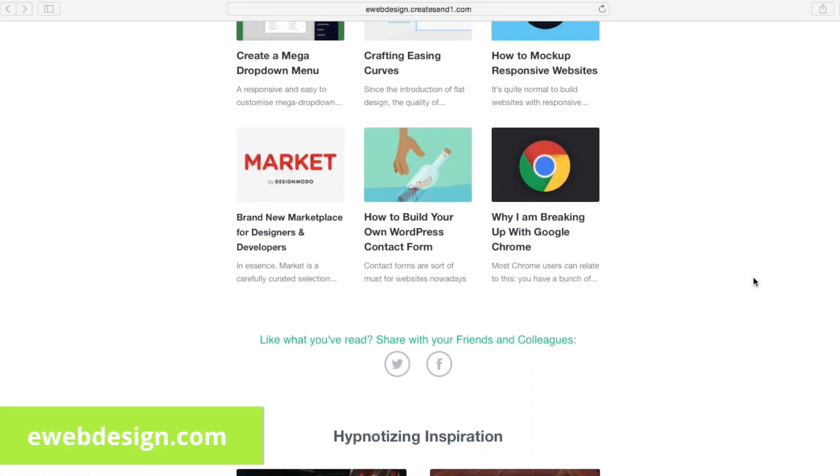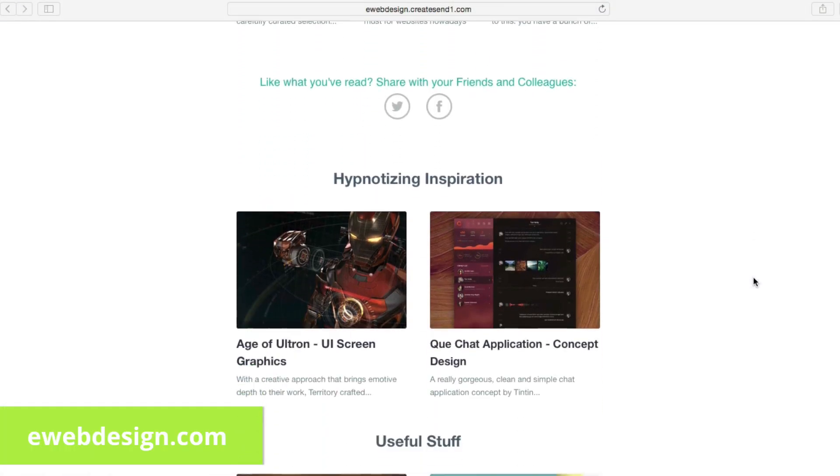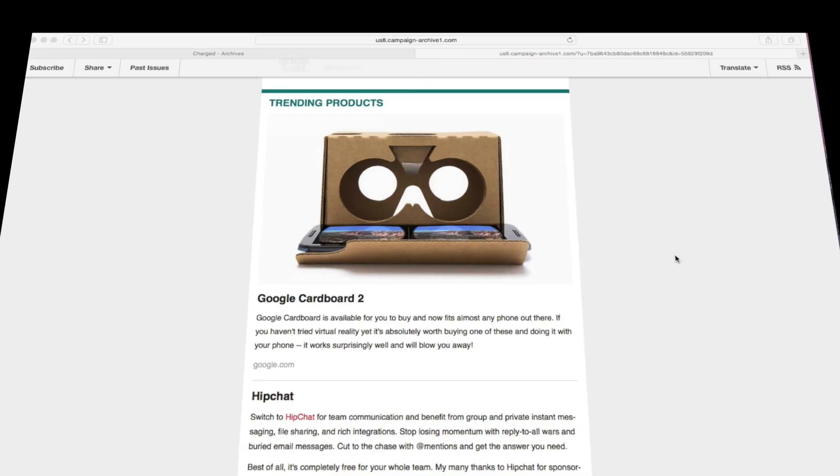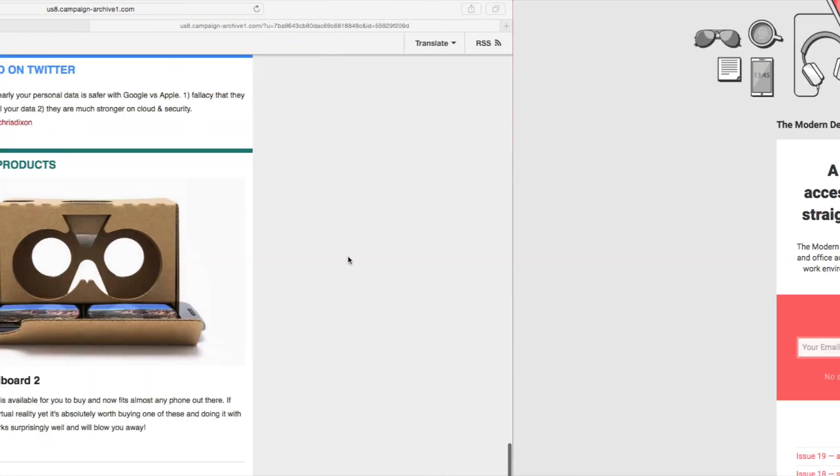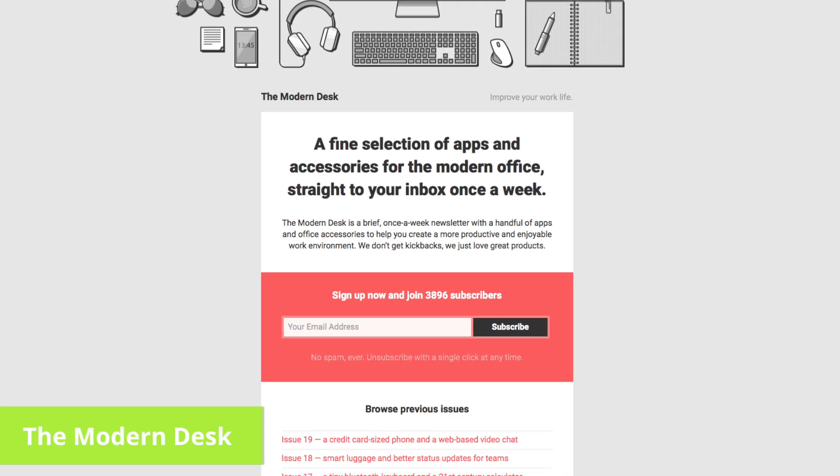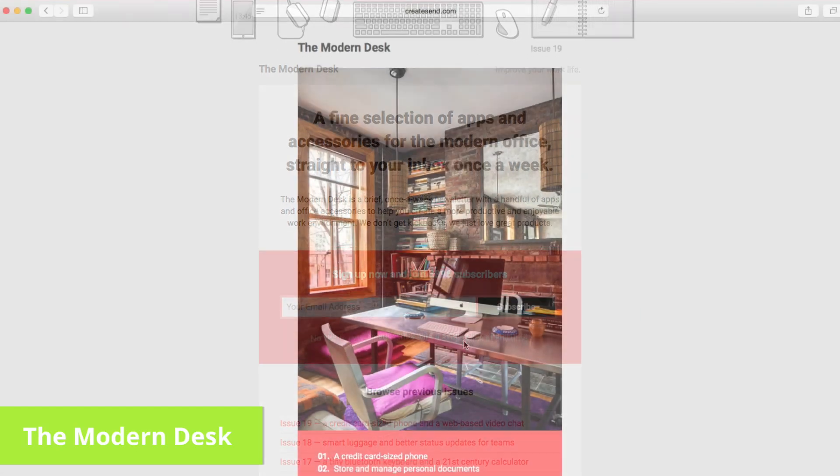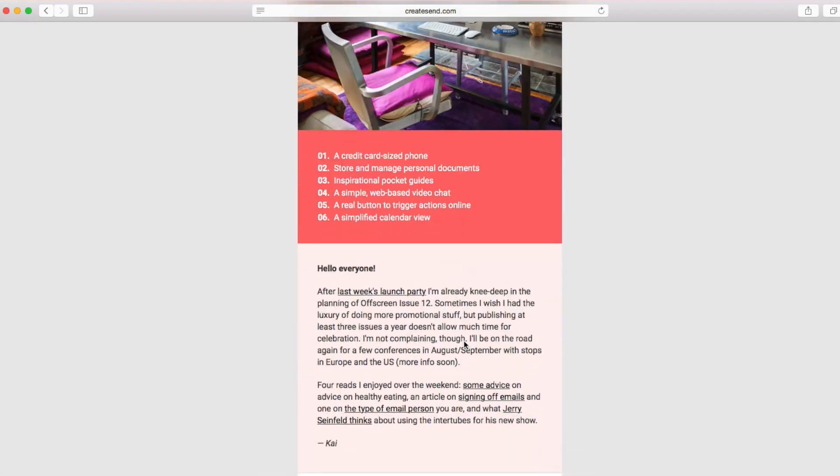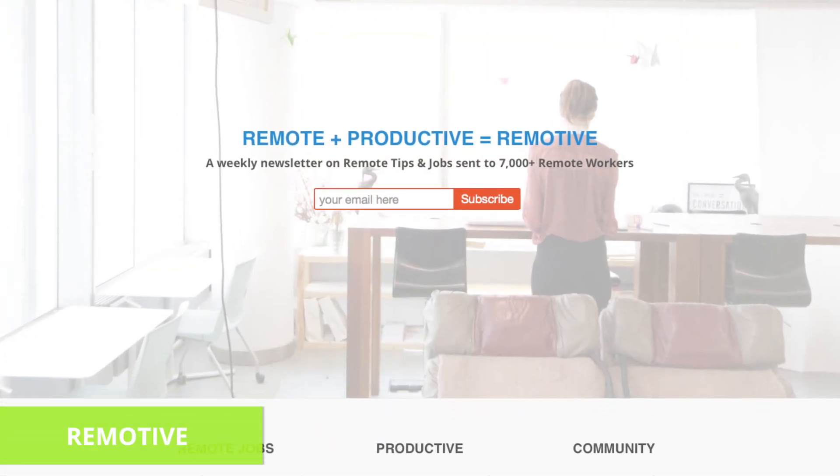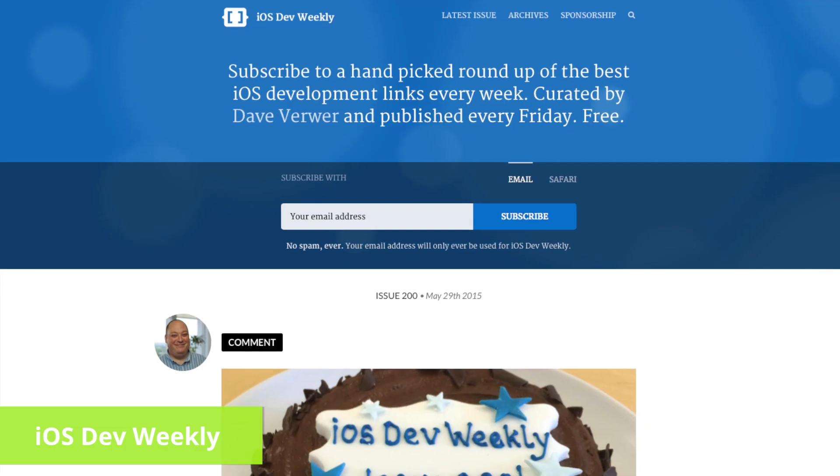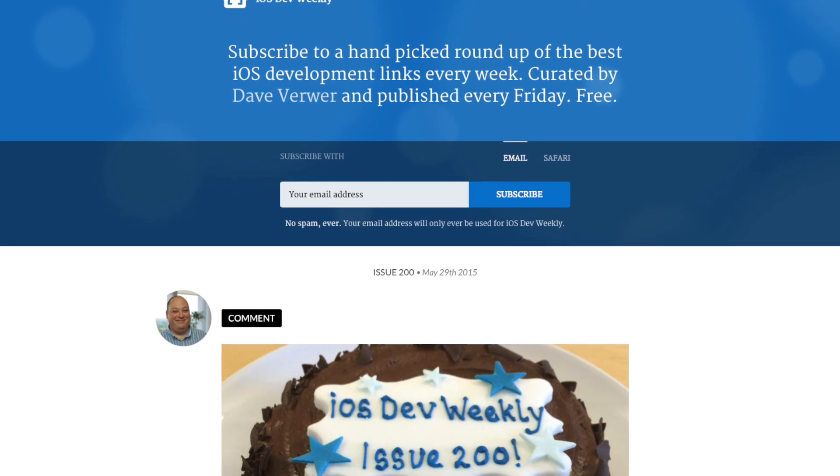Some examples are E-Web Design, Charged, The Modern Desk, Remotiv and iOS Dev Weekly.